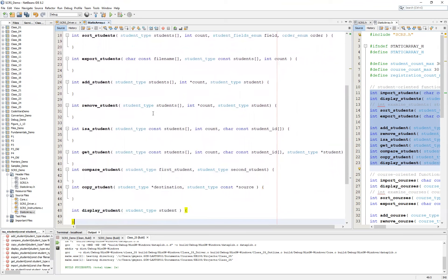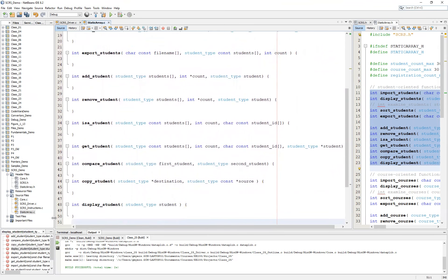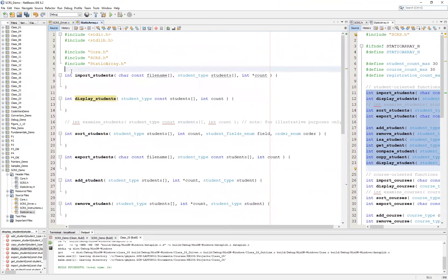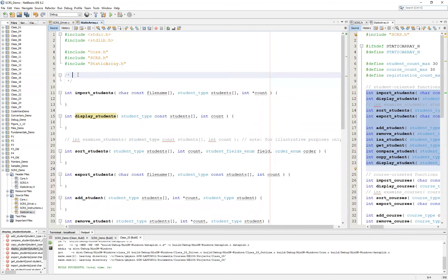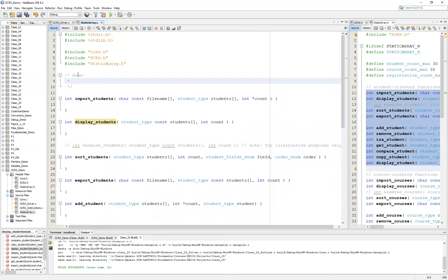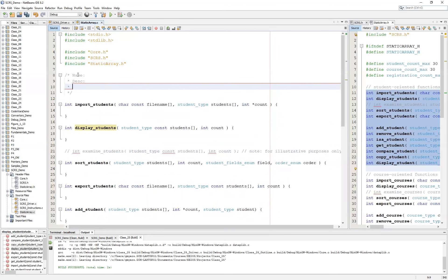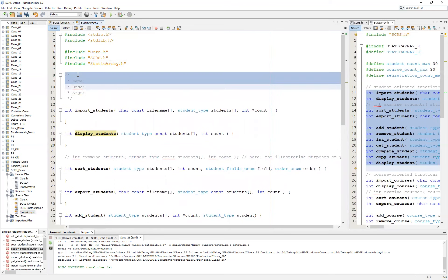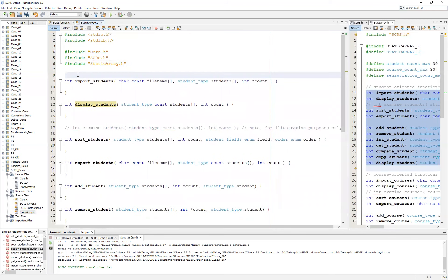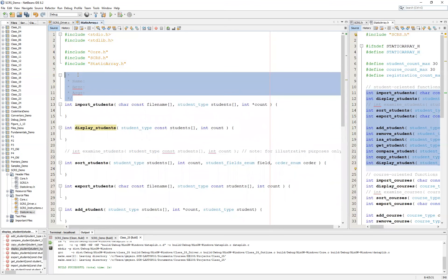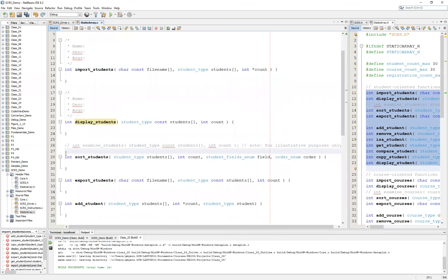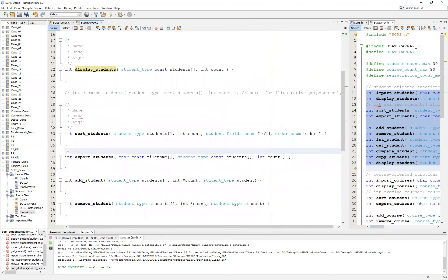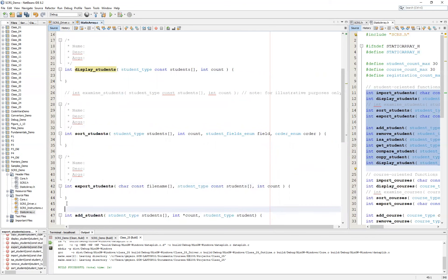Once you've done that, take a second to go ahead and add some basic comments at the top of each one of your functions. I'm simply going to stub this in and you can go back and complete it as you have time. We're going to start off with the name, the description, and the args — simply make a copy of this in front of each one of your functions, and go back once we've paused the video to add the specifics for each one.